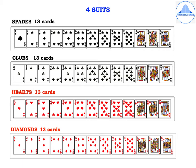This is how the 4 suits look like. The spade has 13 cards: Ace, 2, 3, 4, 5, 6, 7, 8, 9, 10, Jack, Queen, and King. Similarly, clubs has 13 cards, and hearts and diamonds also have 13 cards each. The total number of black cards in a deck is 26 and the total number of red cards is also 26.